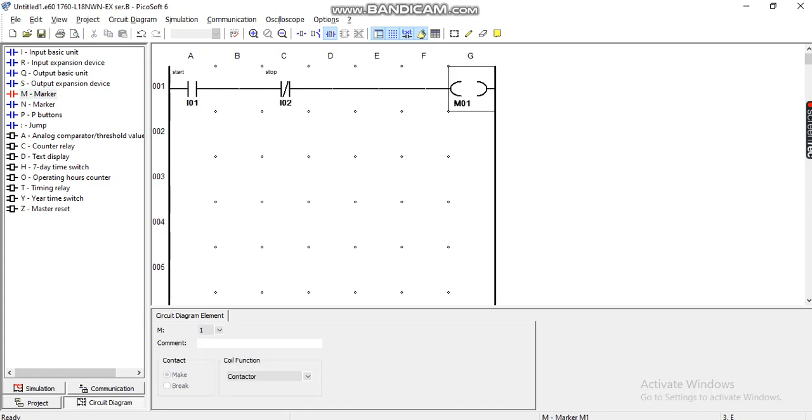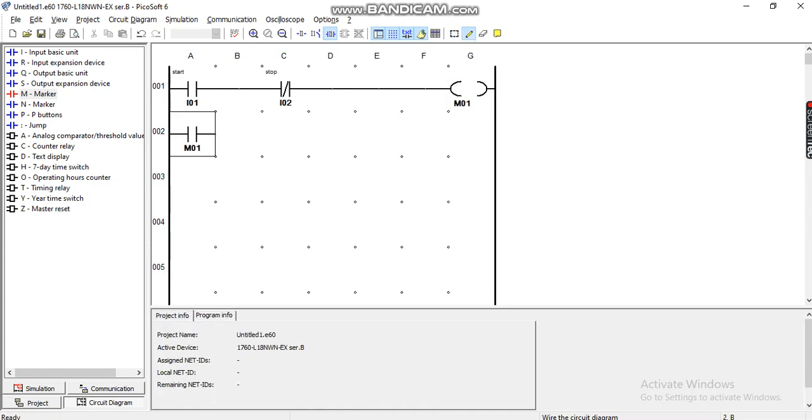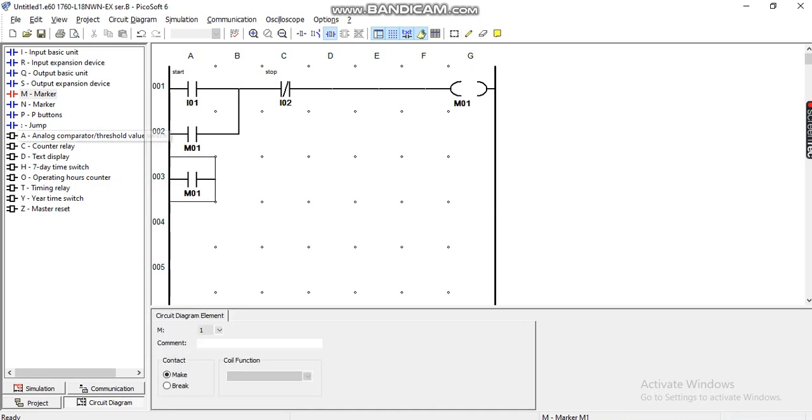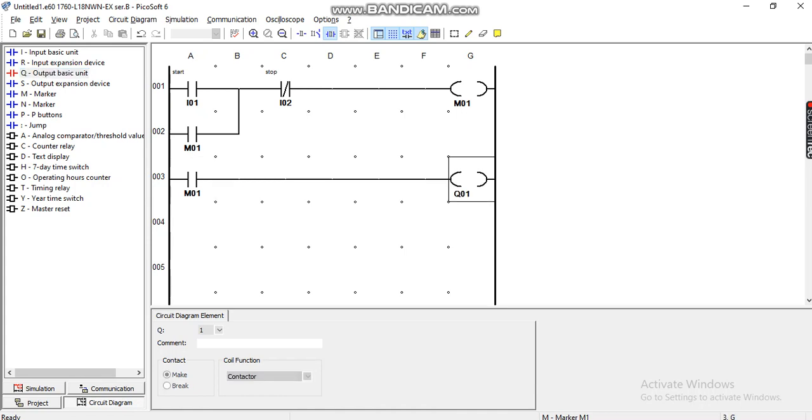I also need another marker, which I put here. Then I put a marker and connect it to the output. We can set the output motor as a load.